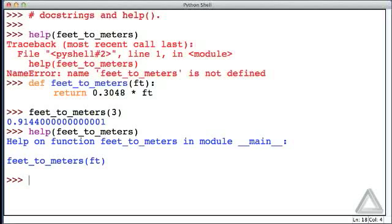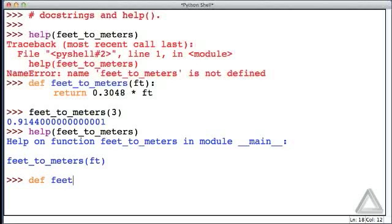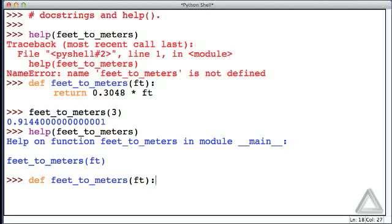This is something that appears as the first expression in the body of the function. Let's define a new version of feet_to_meters, and if we use the same identifier as before, the old definition will be lost, and we'll just have this new definition that we're entering now. Now, the first statement, or the first expression in the body of the function, will be a string literal.